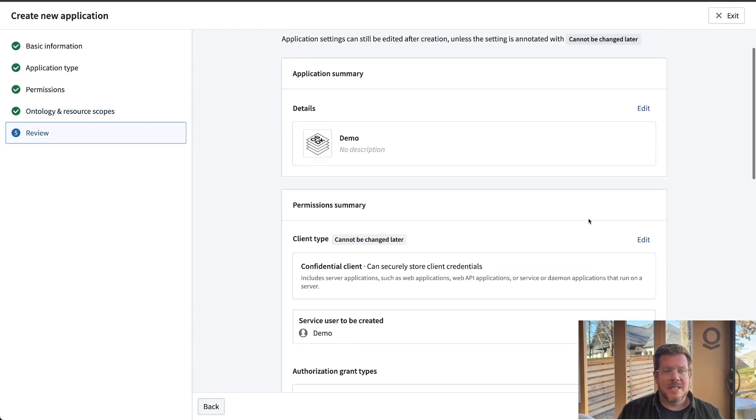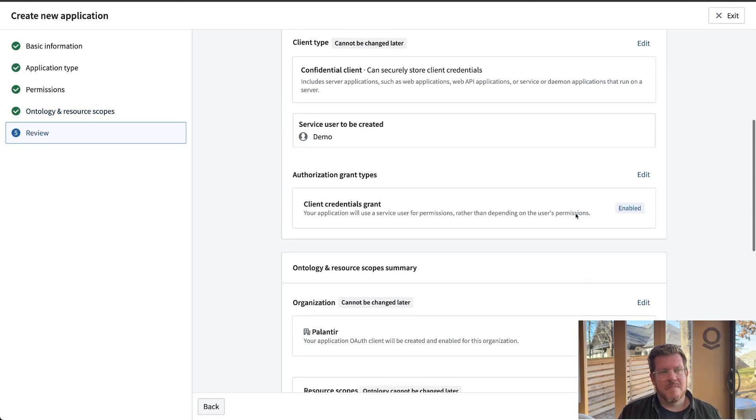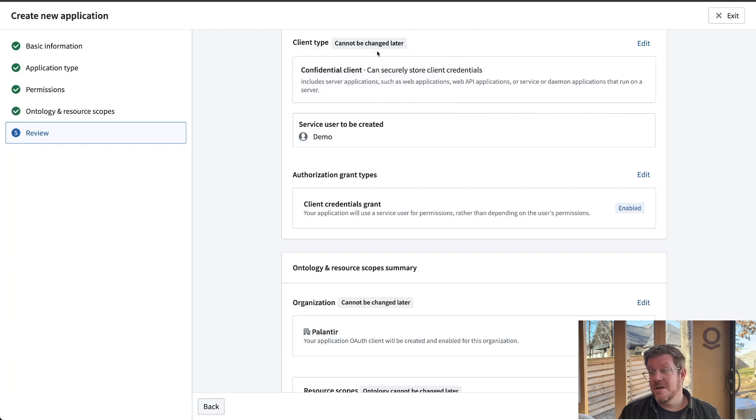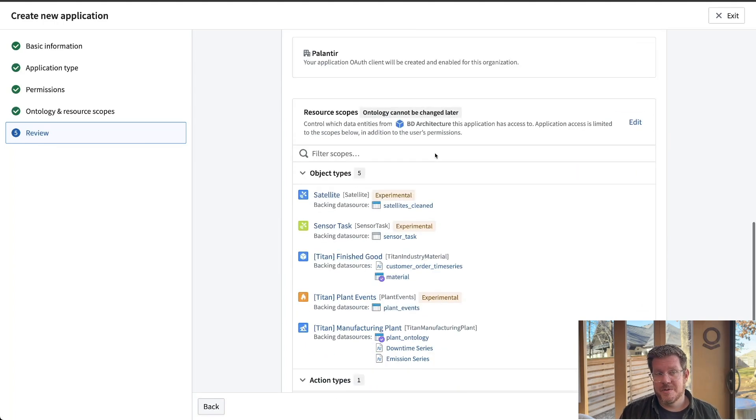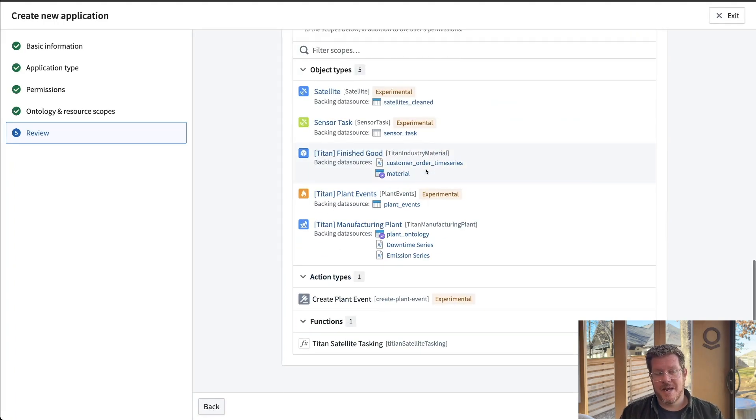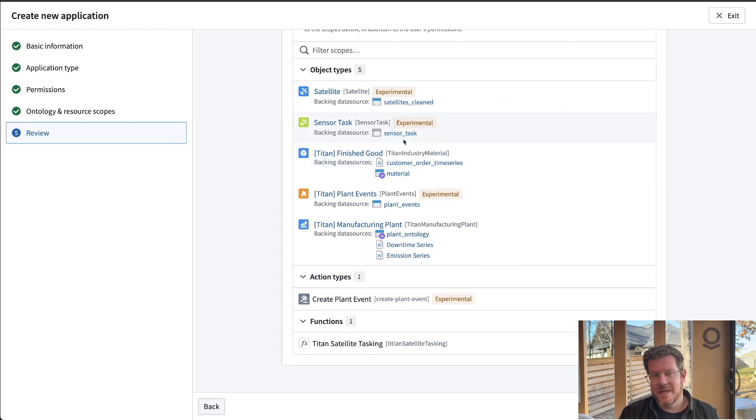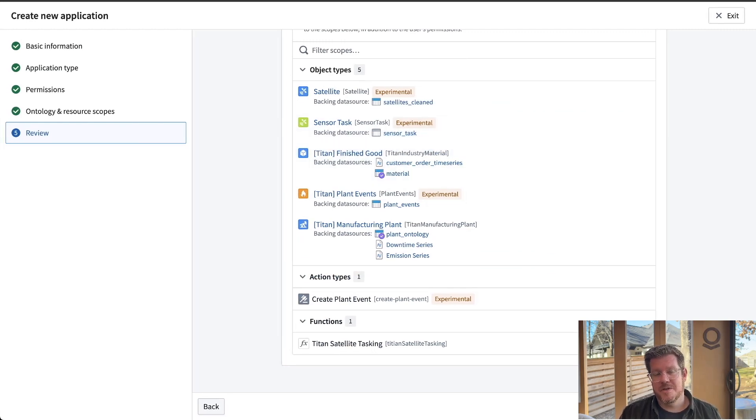The last part here, you can just review, and it helps you understand what are things that I can change later? What are one-way door decisions? What are two-way door decisions? I can add more objects later. I can add the links in and we'll do that in a minute so I can hit create application. It will go create it for me.